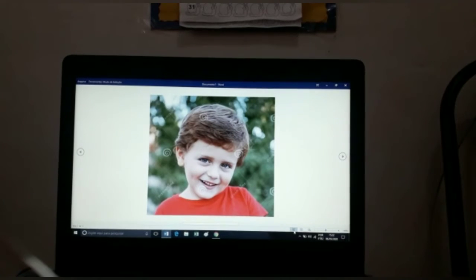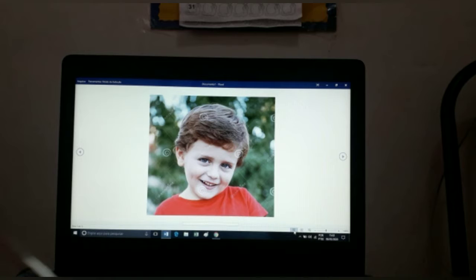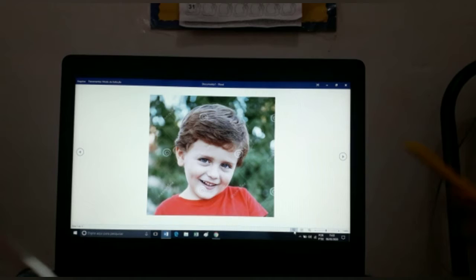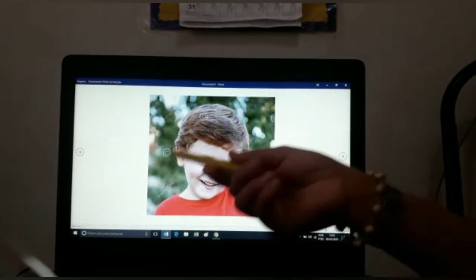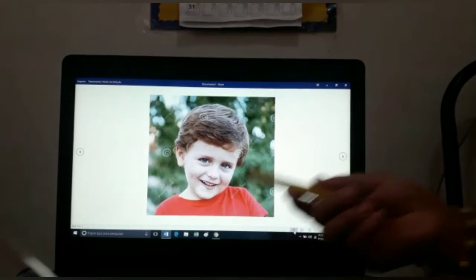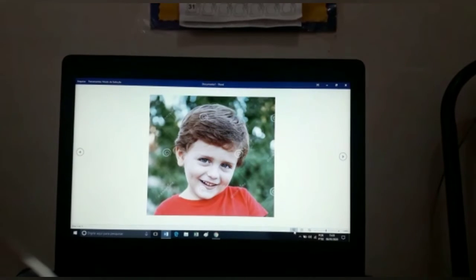Vamos mais um? Olha esse garotinho. E esse garoto, como que ele está se sentindo? Qual é a expressão do rostinho dele? Esse menino está feliz. Olha o sorriso dele, olha o rostinho de alegre.